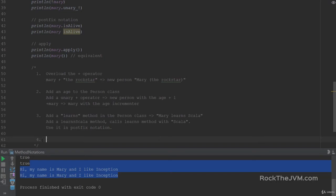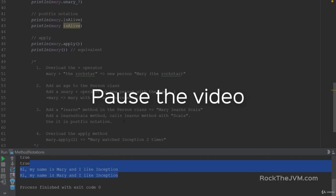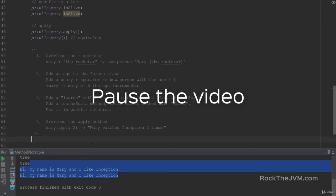And finally, I want you to add another apply method. So overload the apply method to receive a number and return a string. It will basically say Mary dot apply with a number — for example, 'Mary watched her favorite movie Inception two times'. So overload the apply method to receive a number and it will say the person's name watched their favorite movie n times. Pause the video while you work through the exercises, and I'm going to give you the solutions in just a few seconds.